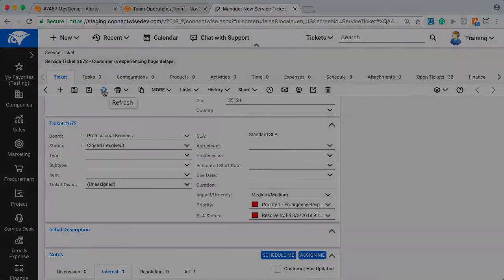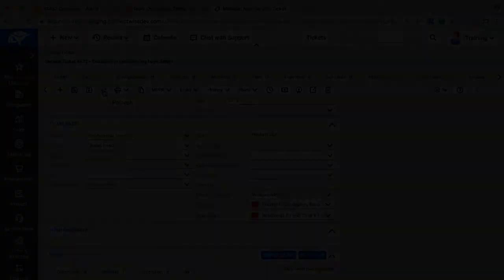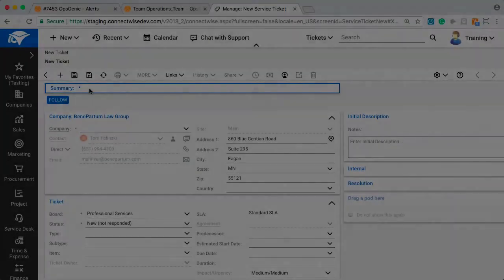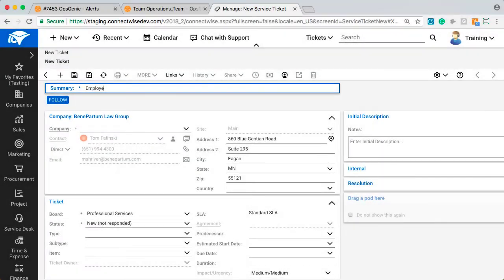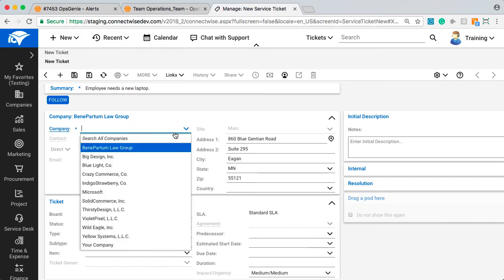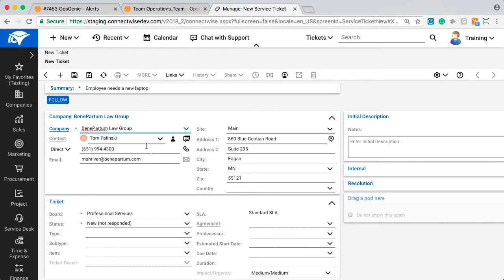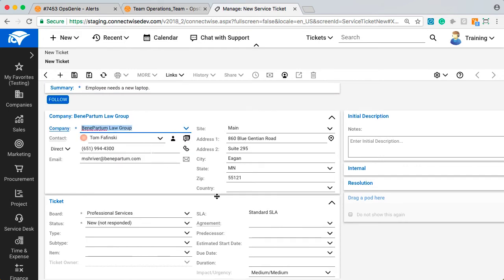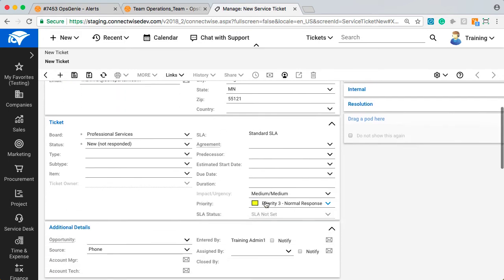For the lower priority issue, I'll create a ticket, add a summary. In this case, an employee needs a new laptop. I'll select the company, give it a priority value of 3, and submit.